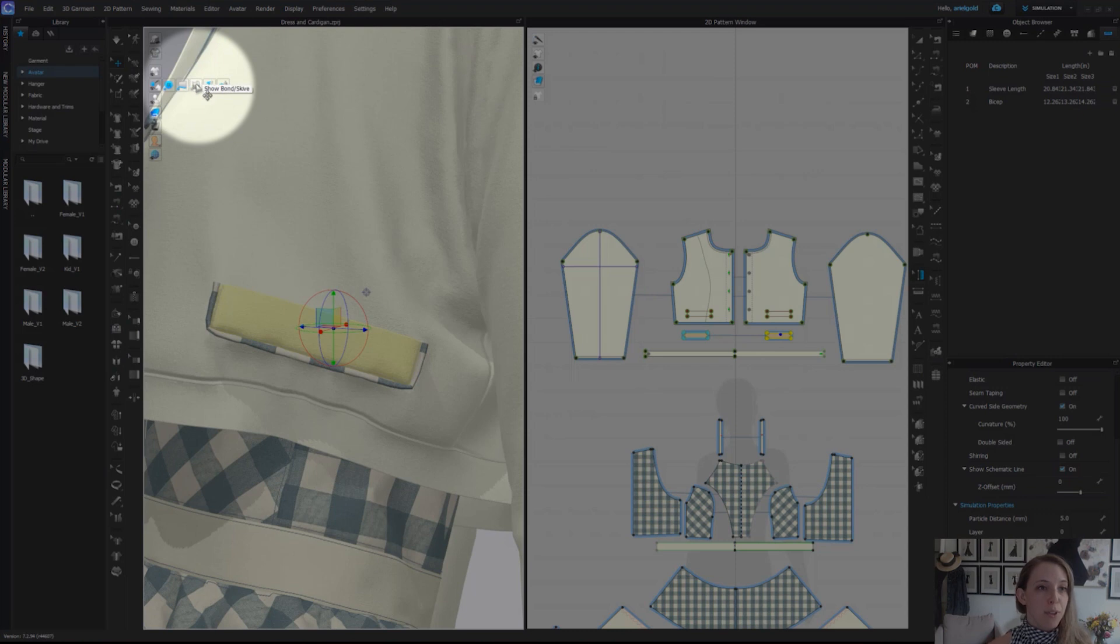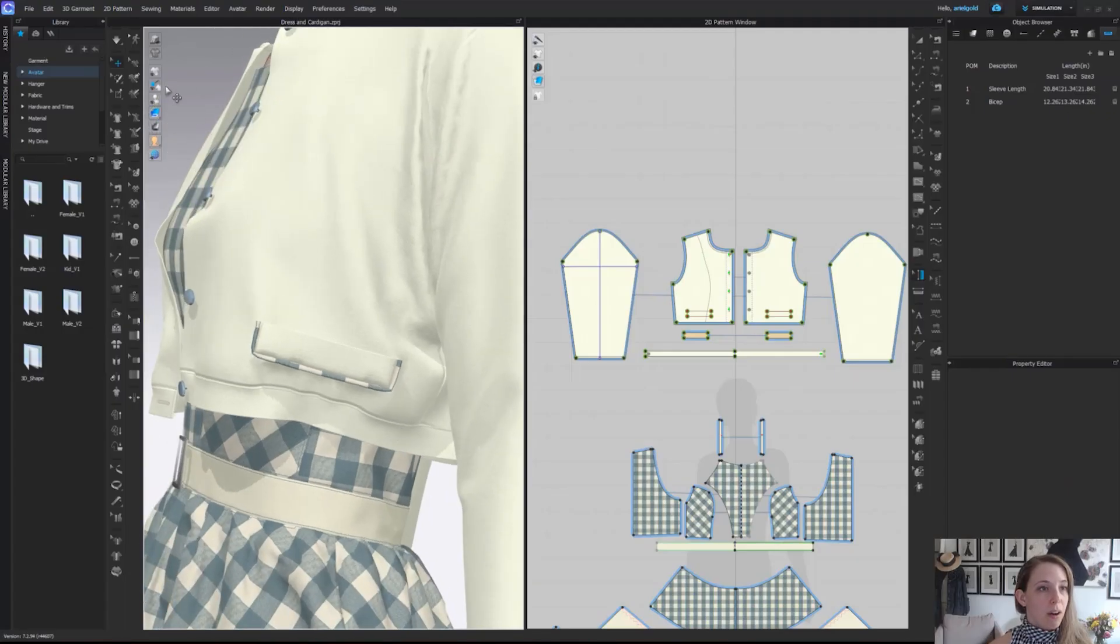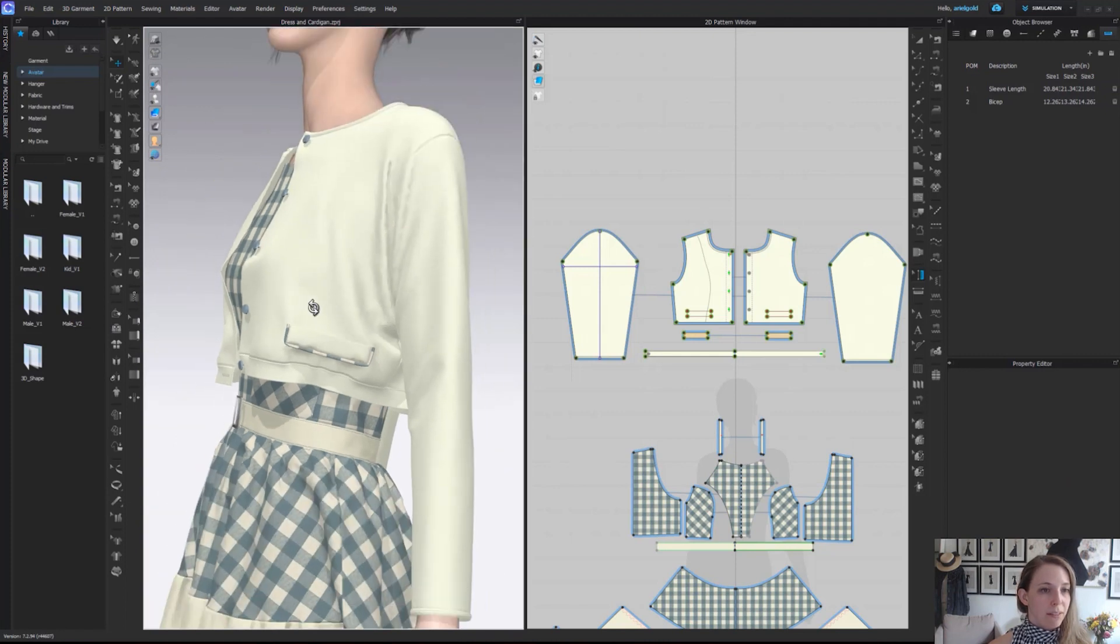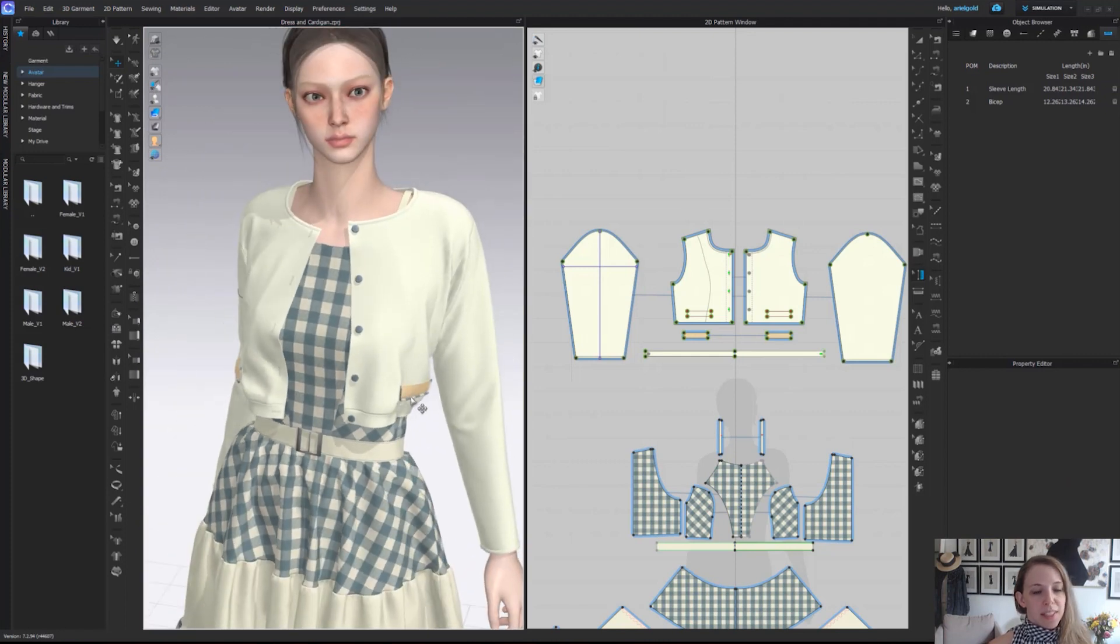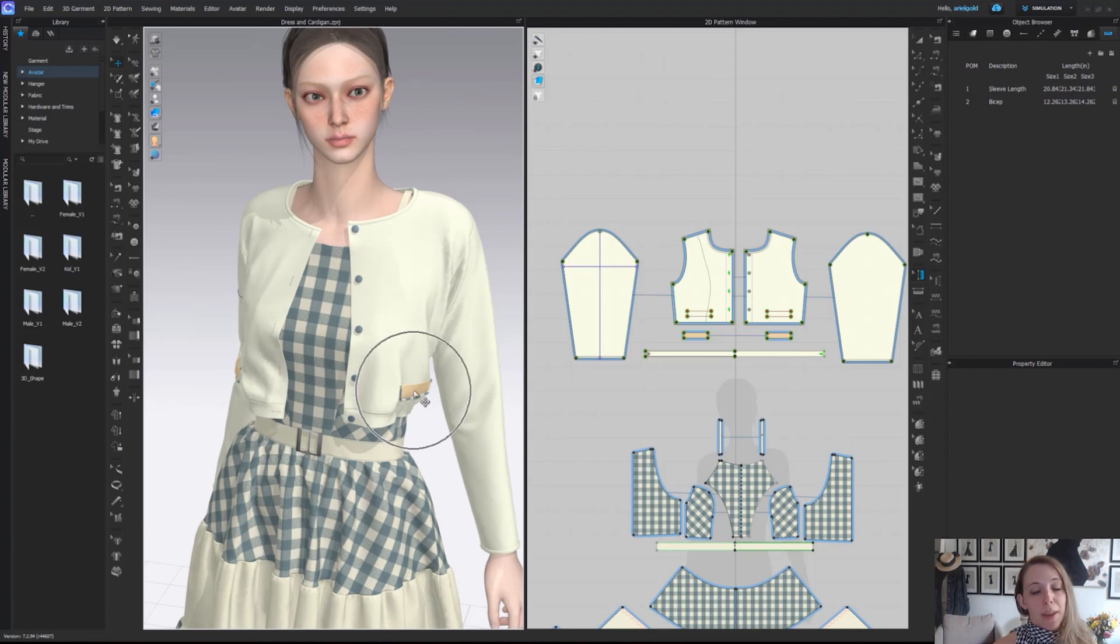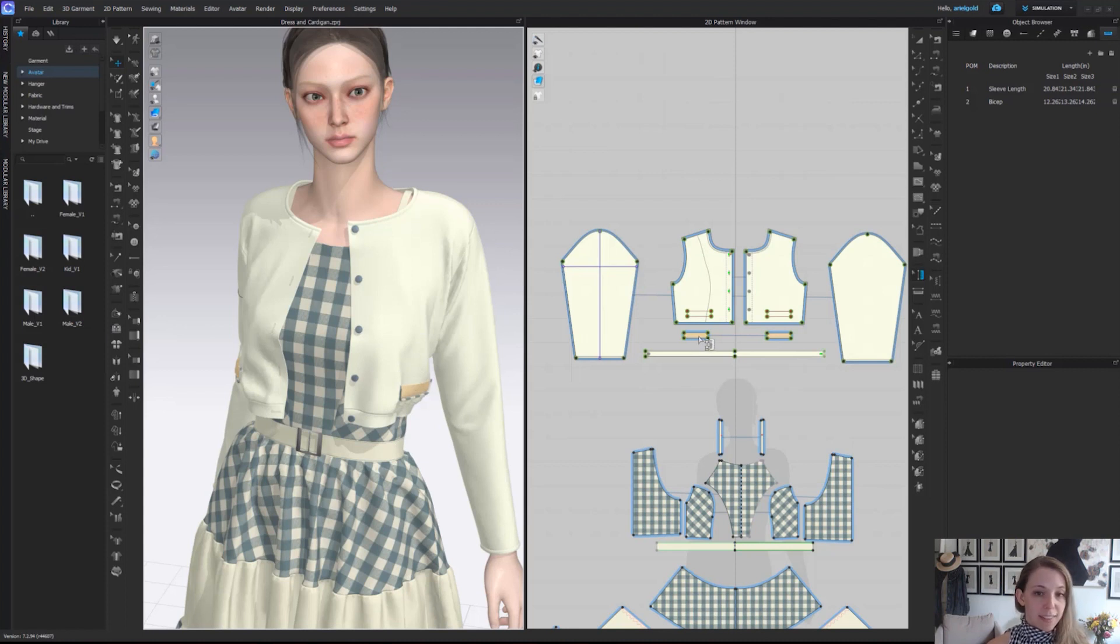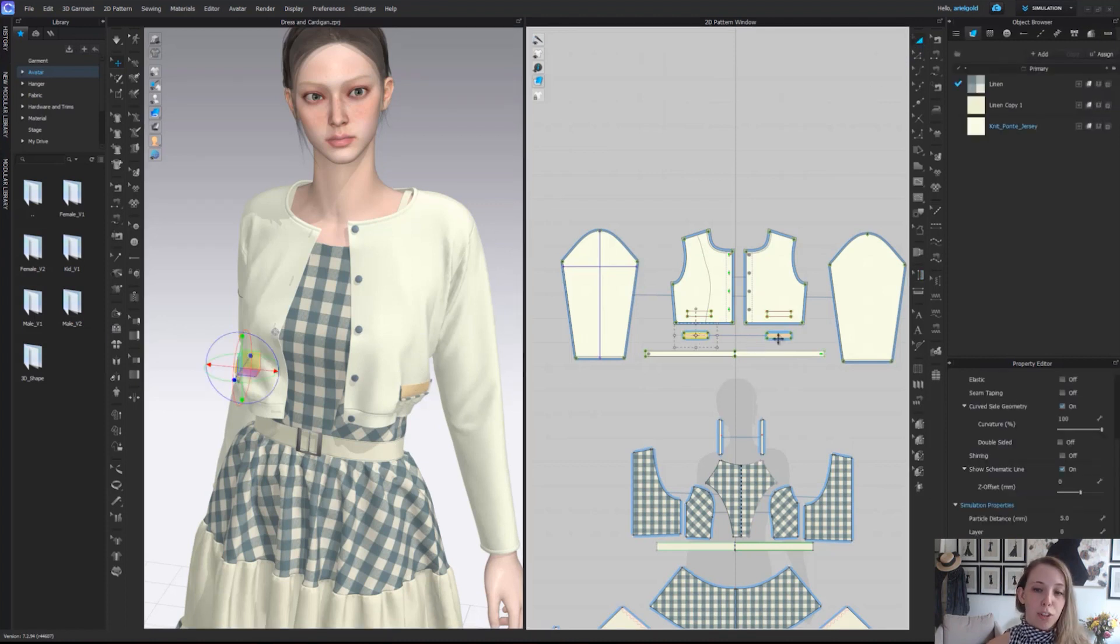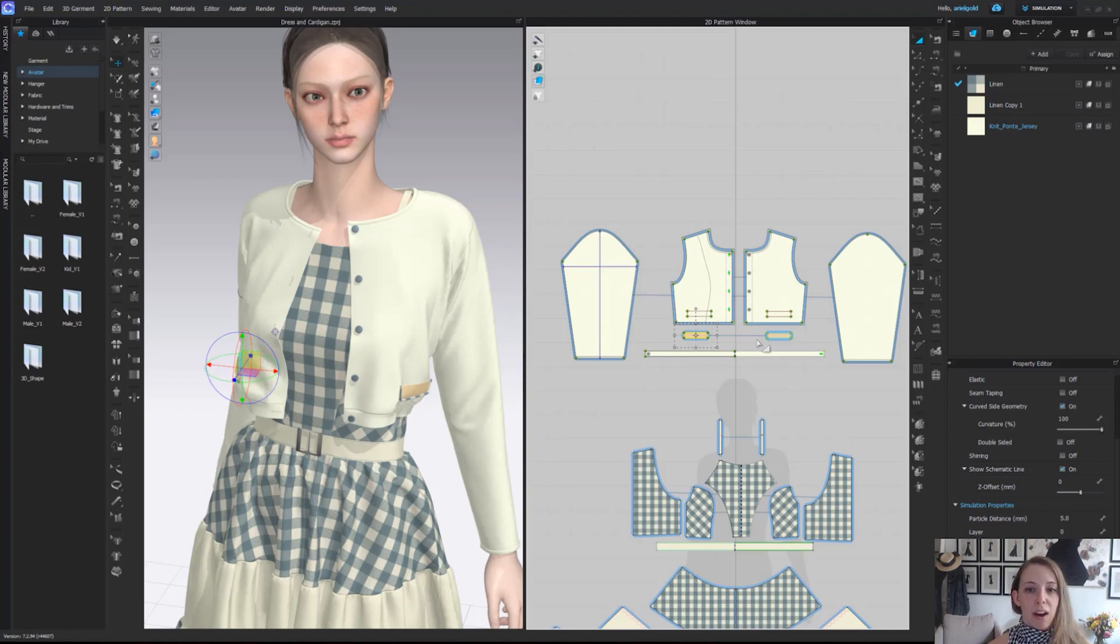As well, we have this option called show bond slash sky. When we turn on our show bonding sky, we'll see this kind of orange glow on her pocket bags, which is letting us know visually that bonding has been applied to these pieces. We also see that exact same orange glow on our 2D pattern pieces as well. It is important to note that you can visually hide bonding in 3D, but it's always going to remain on in the 2D window.